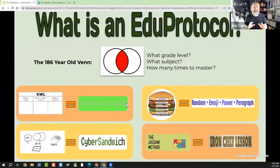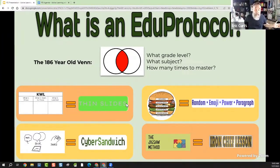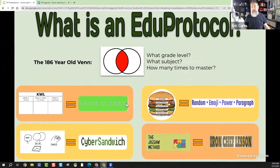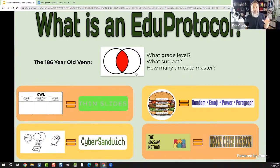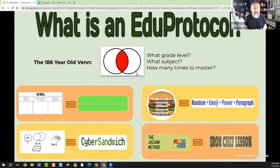So what is an EduProtocol? Basically, it's a framework for a learning activity that can be done in a short amount of time, with any grade level or subject area, and can be done over and over again throughout the school year. Take something as simple as a Venn diagram — what grade level is it designed for? Any grade level. What subject is it for? Any subject. How many times can you keep using it to master content? Over and over again. That's the idea: a tool we can plug our own content into to help engage students in the learning process.